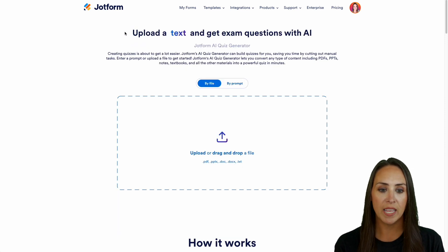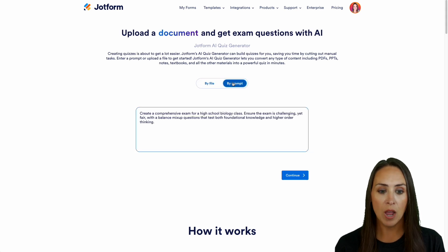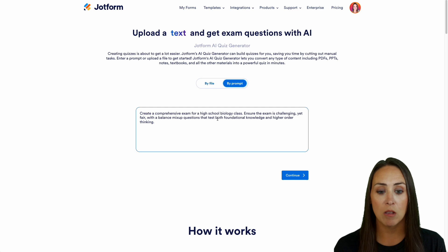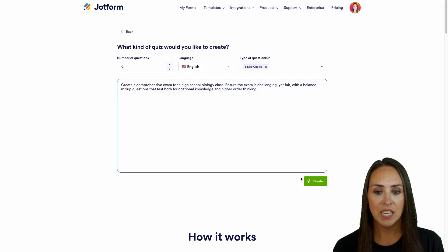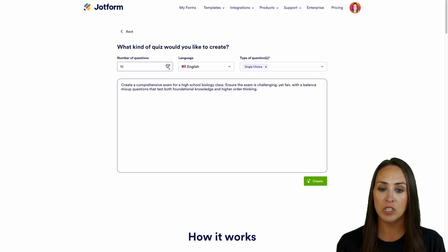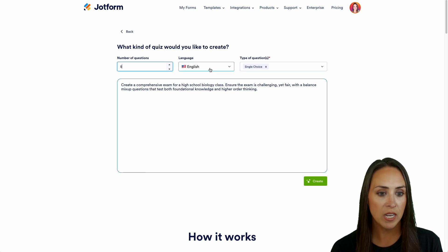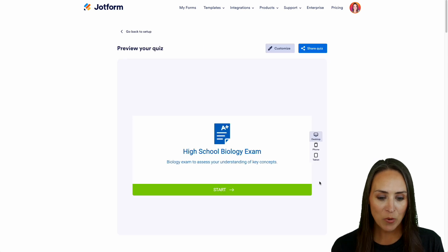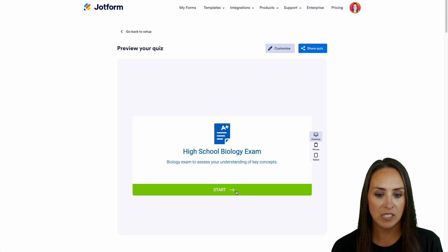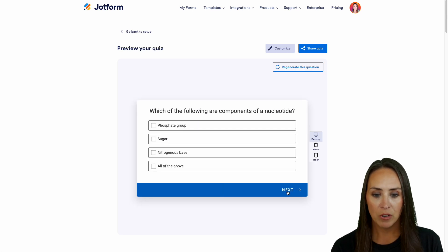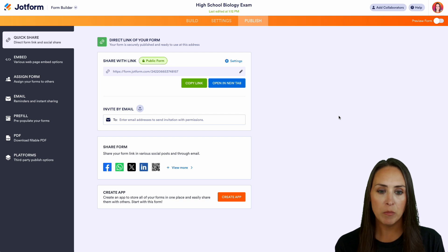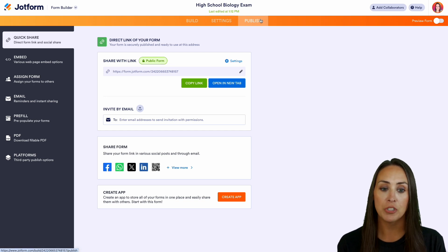If we go back to the beginning, we can see that we can also do this by prompt. Right here it says: create a comprehensive exam for a high school biology class. I'm going to leave that like that and continue. Same thing — how many questions? We can bring that back down to five. English is good, and with this one we can do multiple choice. We'll create, and we have our high school biology exam to assess understanding of key concepts. We can go ahead and start this quiz. Easy peasy. We can also share our quiz and it takes us over to the form builder's publish tab to grab that link to share.